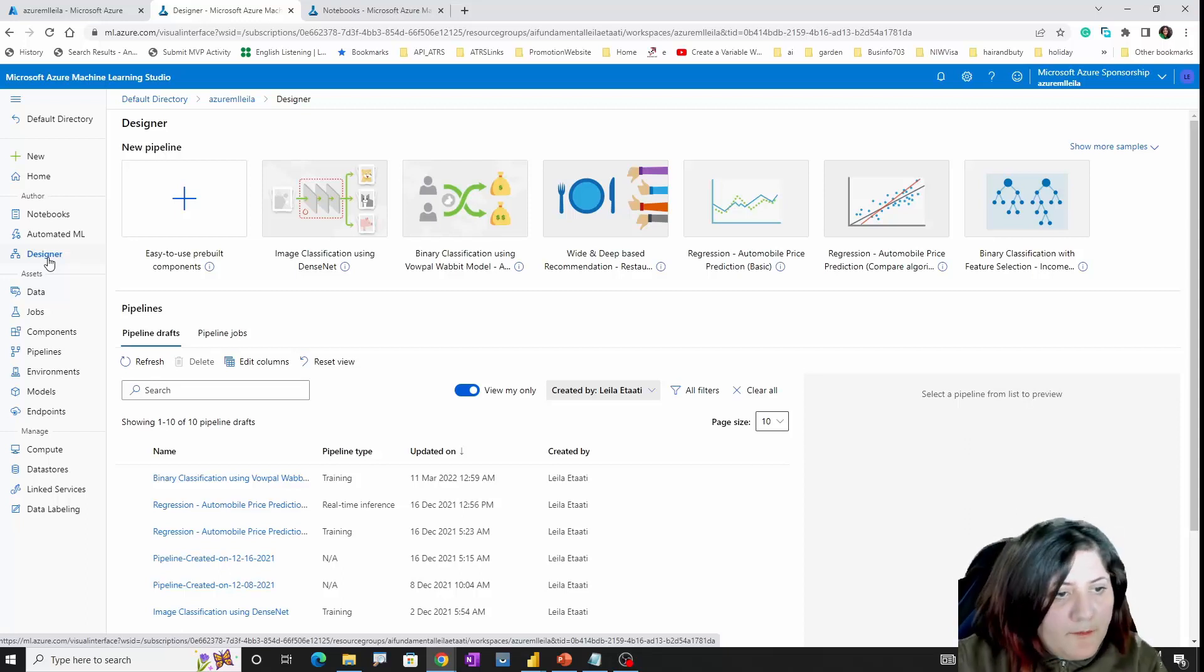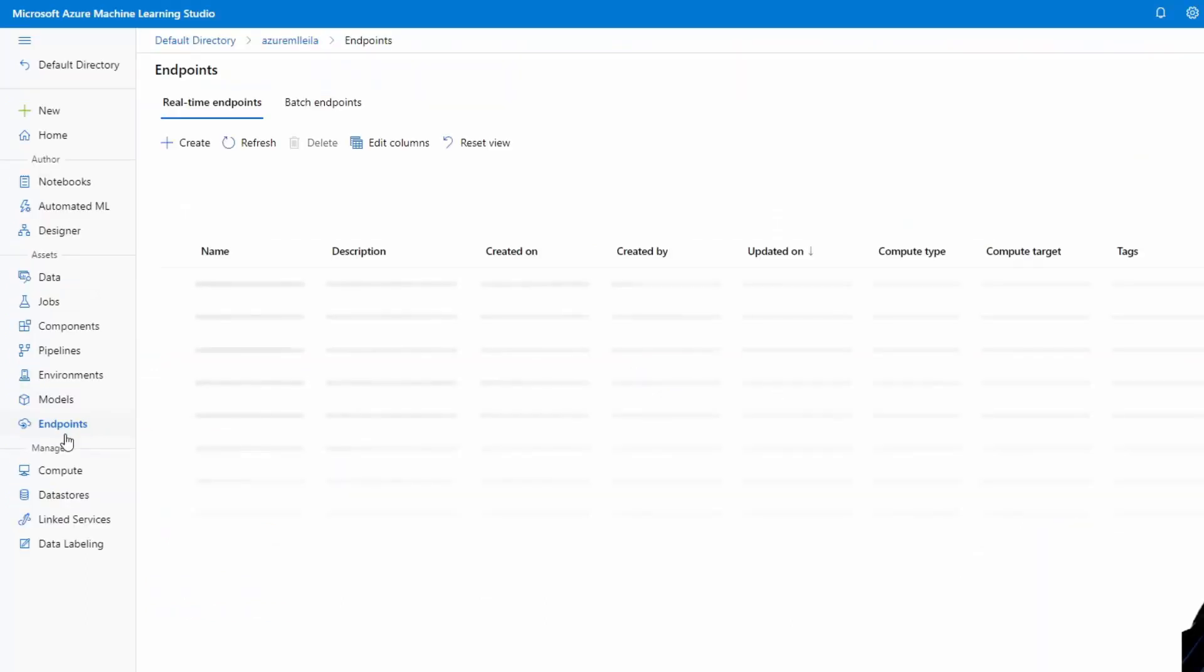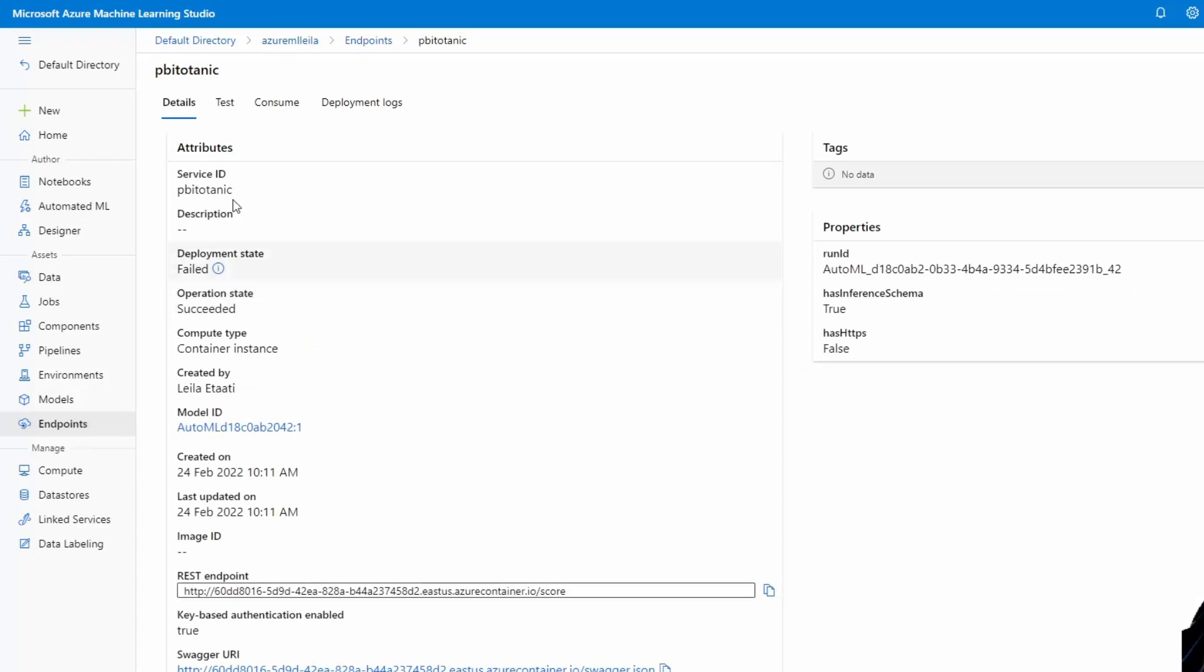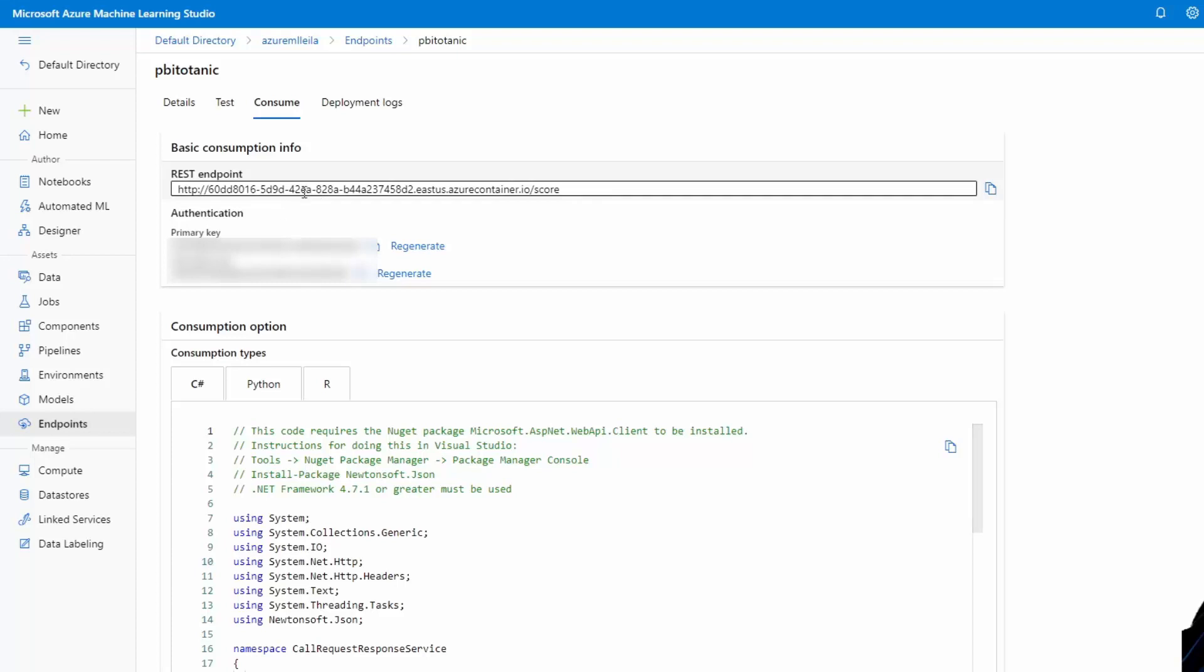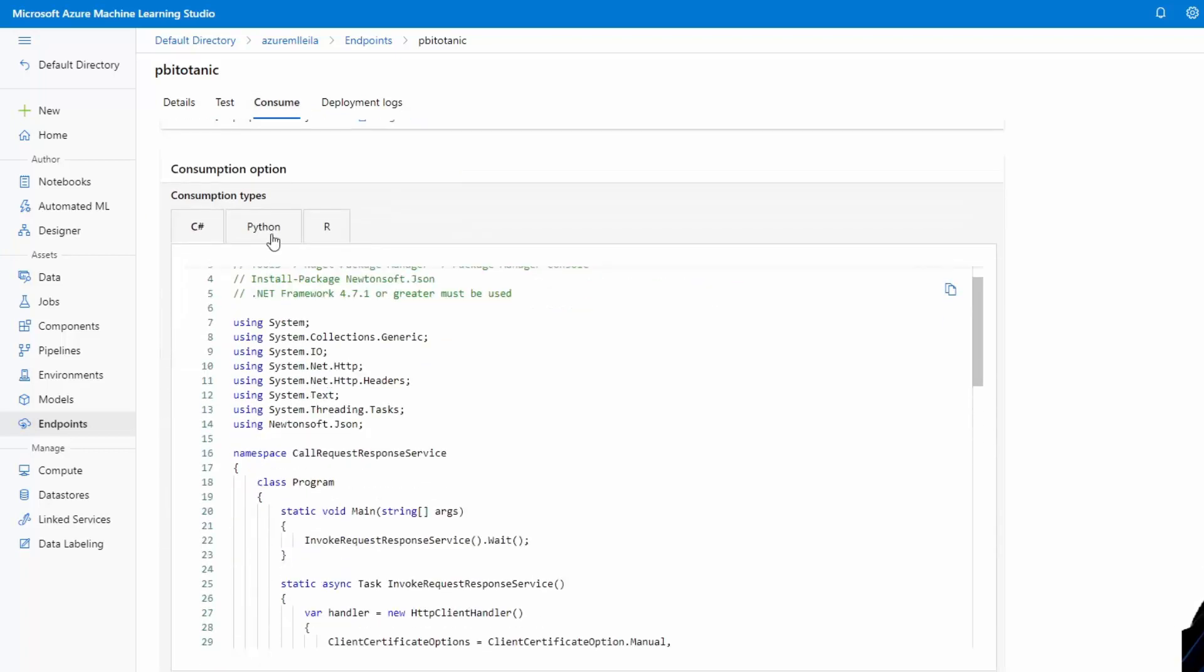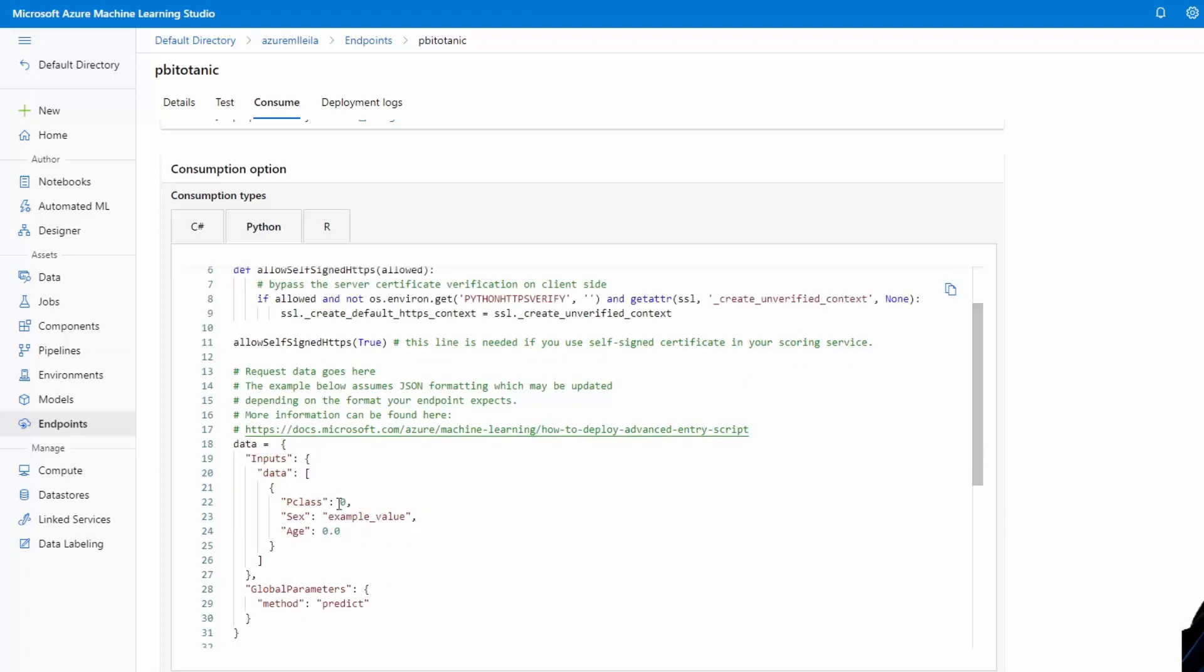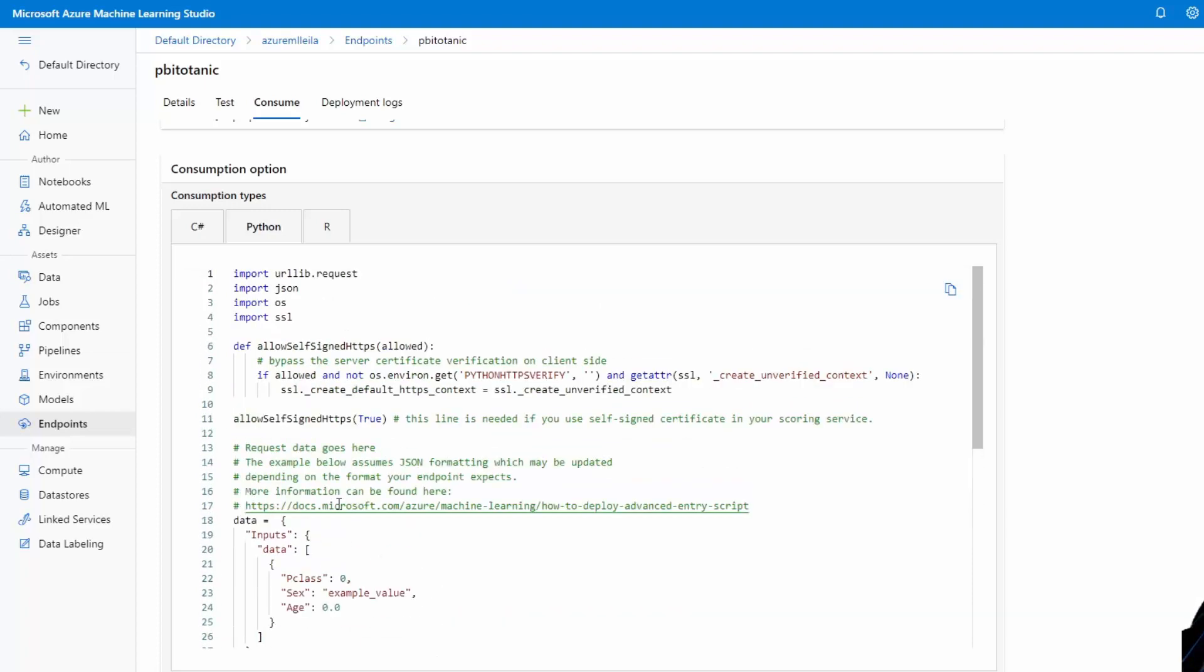If you remember from the previous videos, we already created some Azure Machine Learning models and we created some endpoints from them. For example, for the Titanic model we created a model that gives us the endpoint and their primary key and everything. If you look at the Consume part, you see that it provides us some Python code that we can embed.